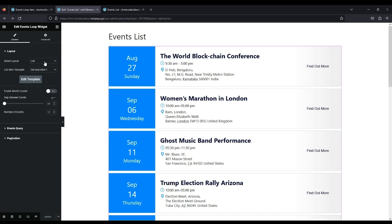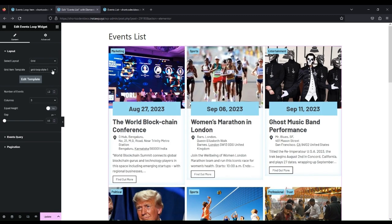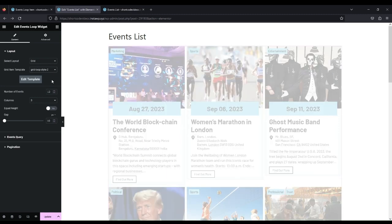Select Layout Grid. Select Grid Loop Style 2.